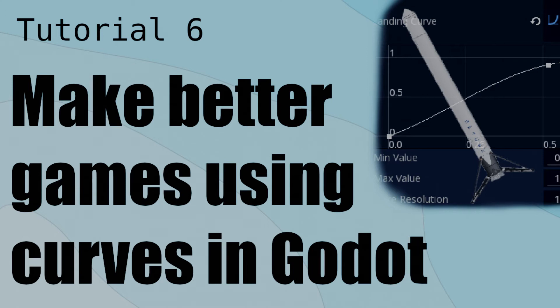Hello friends, welcome back to DaveTheDev's Game Dev Tutorials. Today I'm going to show you how to use Godot's Curve resource to improve your games, and I'll be doing that with a rocket ship.